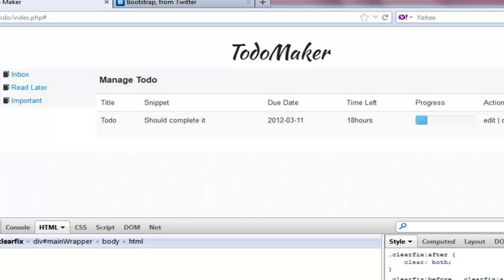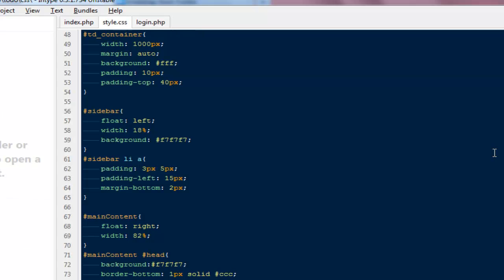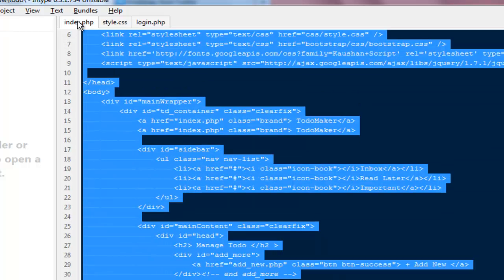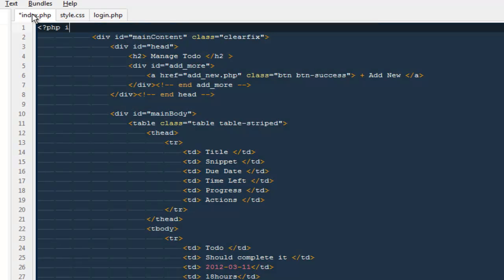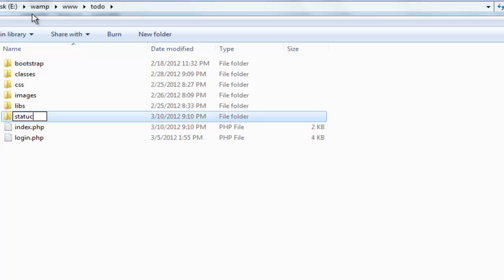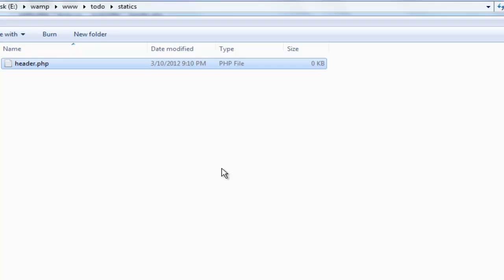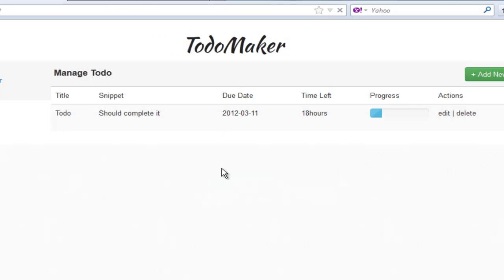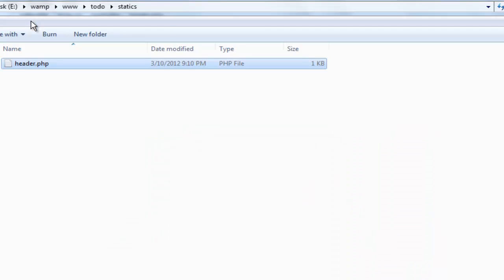Next I'll refactor by using a PHP include. I'll copy everything from the top down through the sidebar into a new folder called 'static' with a new file called header.php. Back in index.php I'll use php include_once 'static/header.php'. After refreshing, the page looks identical to before.